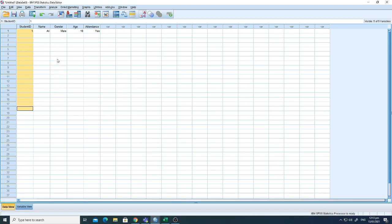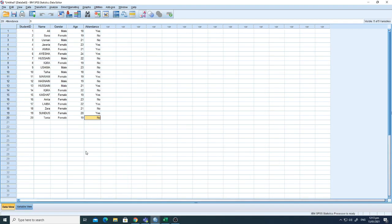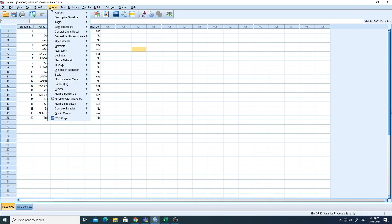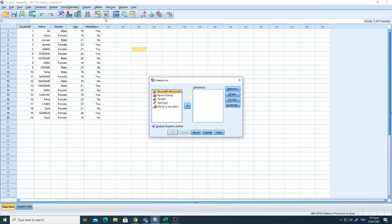I've copied in all the data — you can see 20 students with their IDs, names, genders, ages, and attendance. Now I'll show you how to perform different analyses. Let's go to Analyze, then Descriptive Statistics, and click Frequencies. You can see we have Student ID, Name, Gender, Age, and Attendance listed.